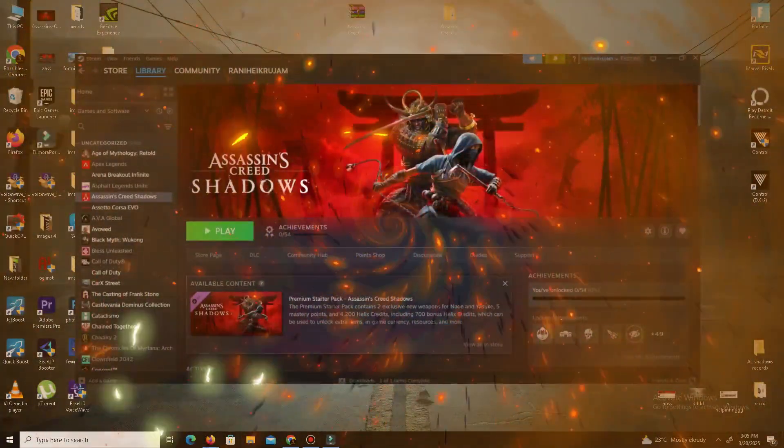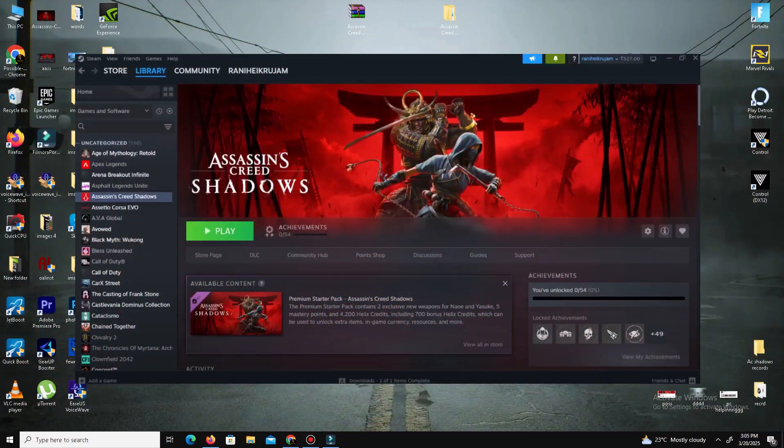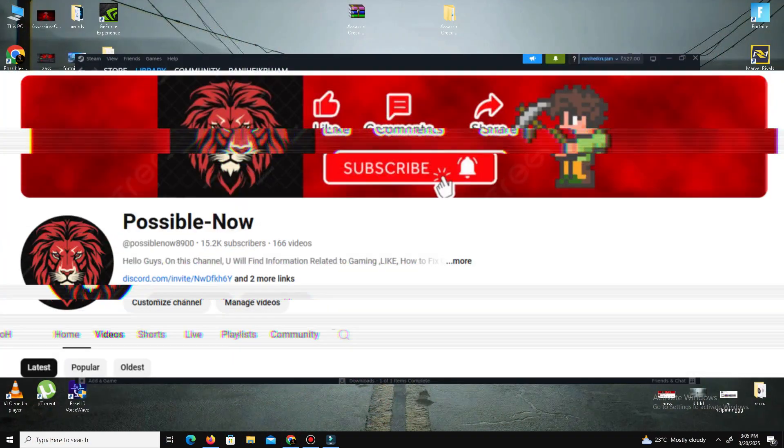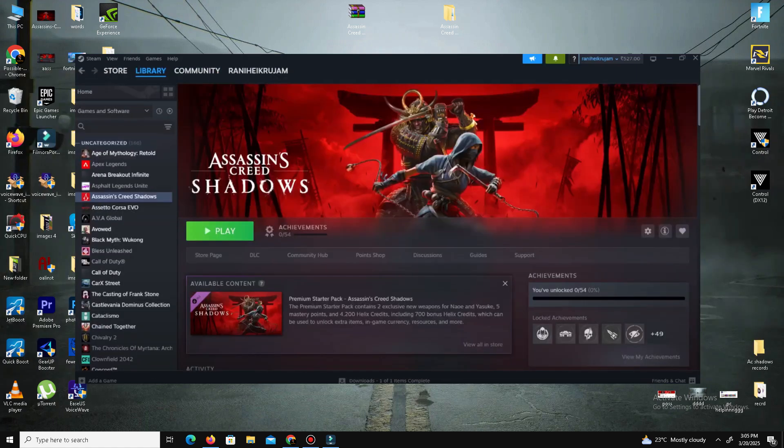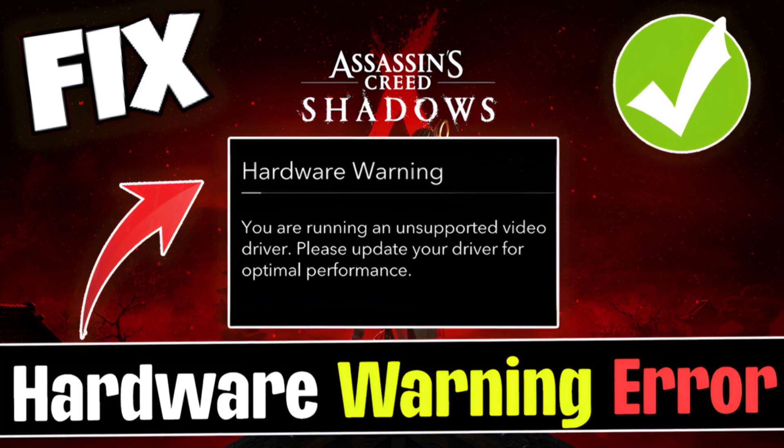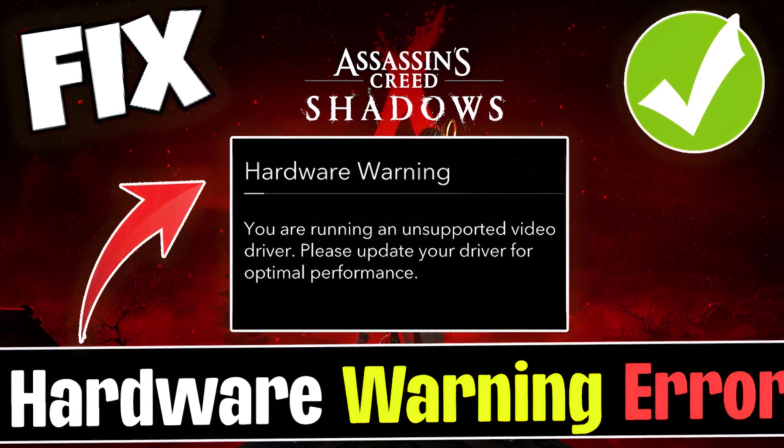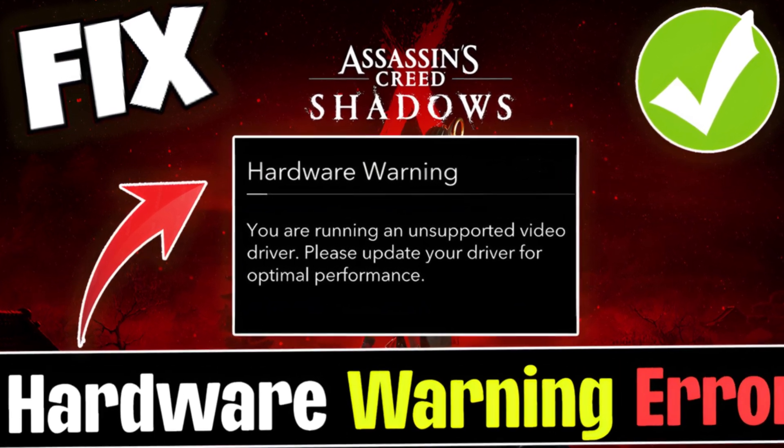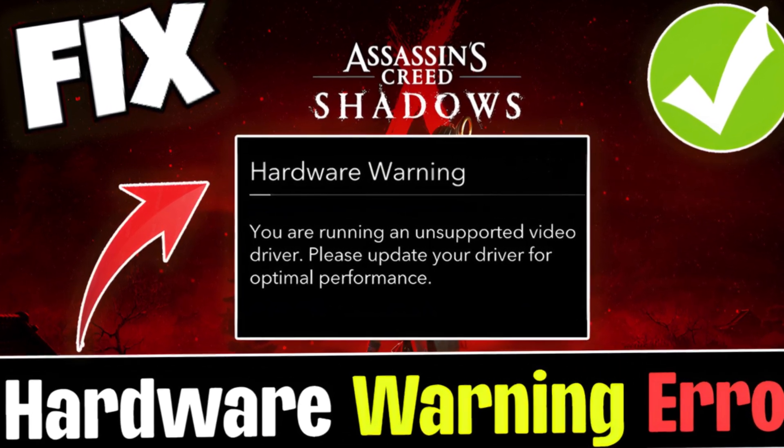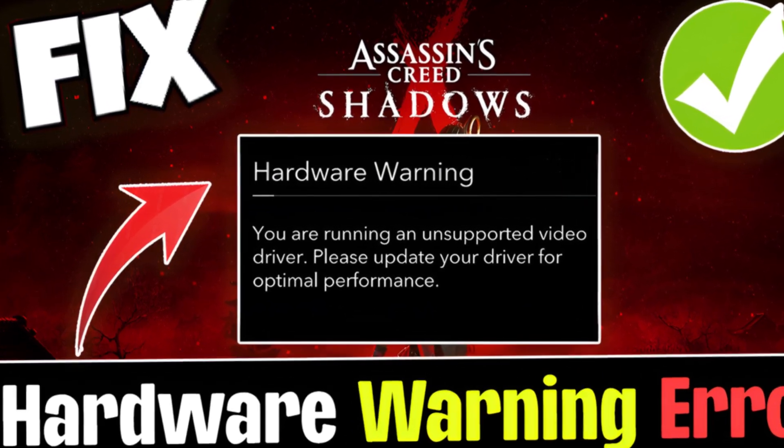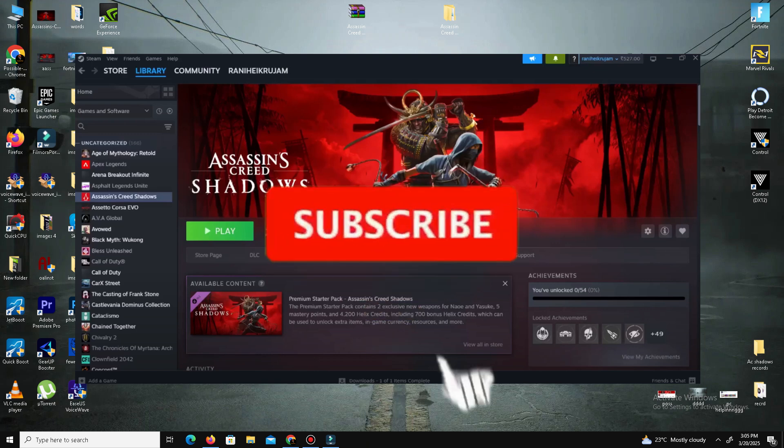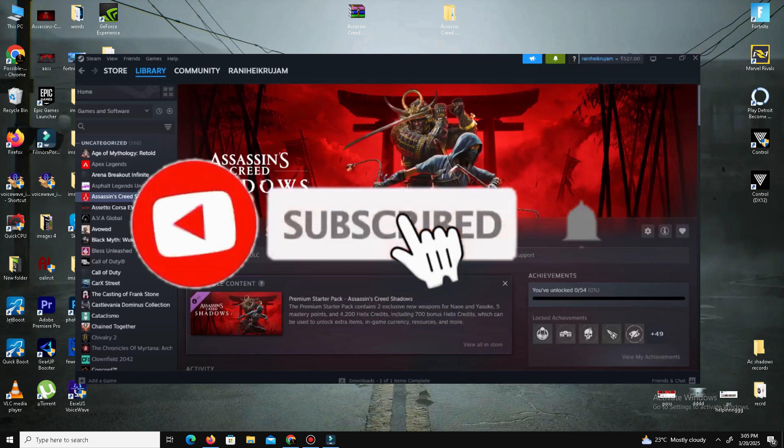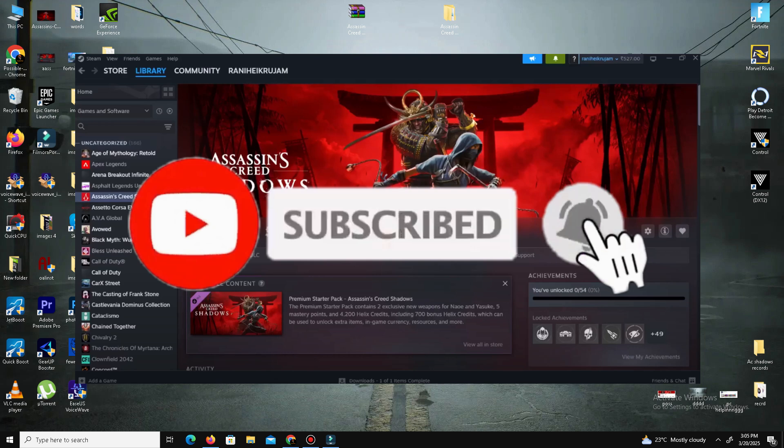Hello guys, welcome back to my channel. Today I'm going to talk to you about how you can fix Assassin's Creed Shadows hardware warning - unsupported video driver error in your system. This video is going to be really simple and short, so just watch till the end. If you're new to this channel, kindly like this video, share to your friends, and subscribe for more content. Without any waste of time, let's start the video.